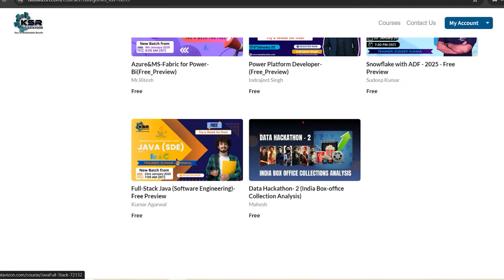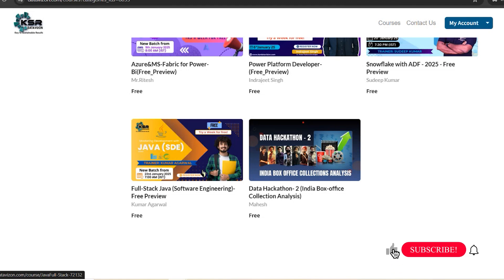The next course is Java — especially for freshers who are really interested in coding. Java is always evergreen; no other language has replaced it for building enterprise websites. In this course, you'll learn Java from the ground up to build websites. Once you develop the coding habit with Java, you can enhance your skills and move into Python or any other platform. This course starts on 23rd January as a morning batch at 7 a.m.